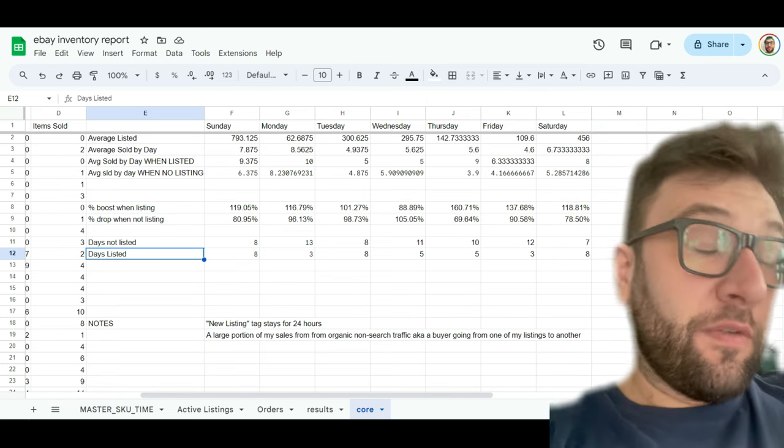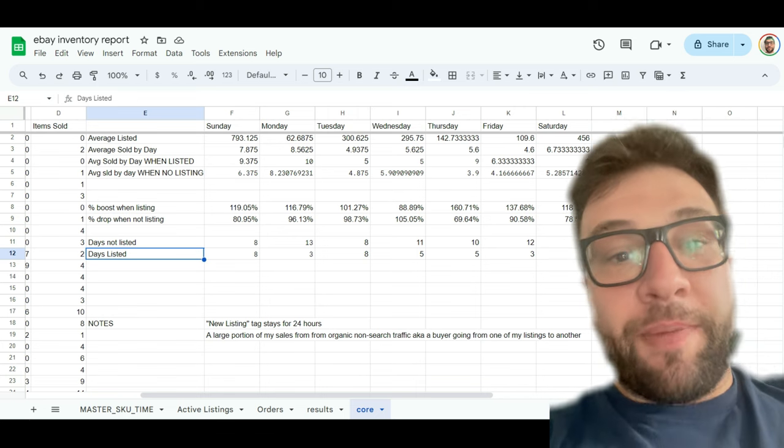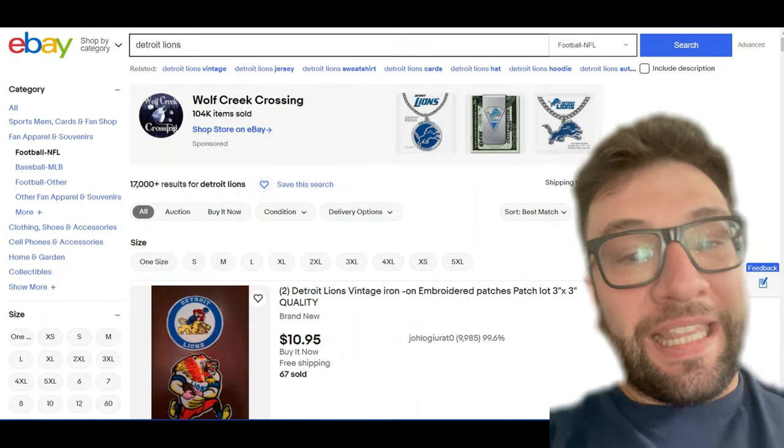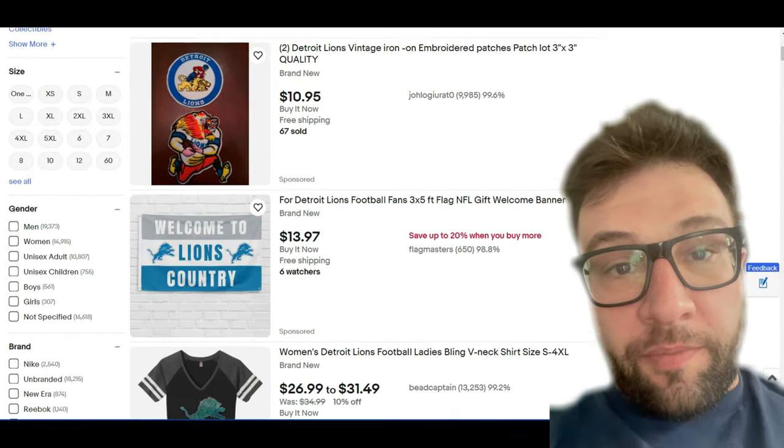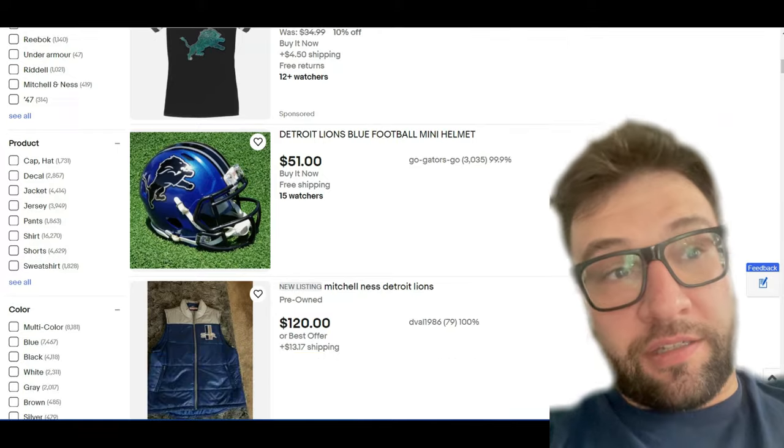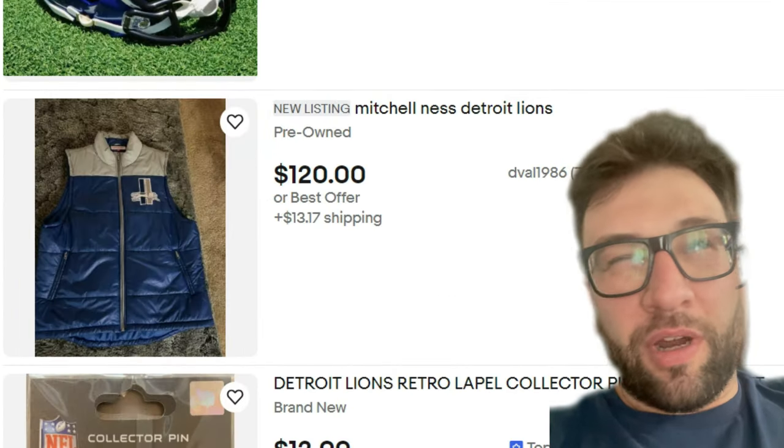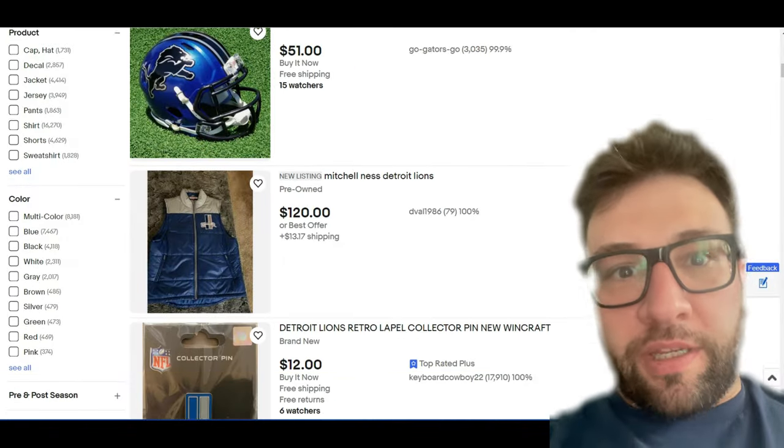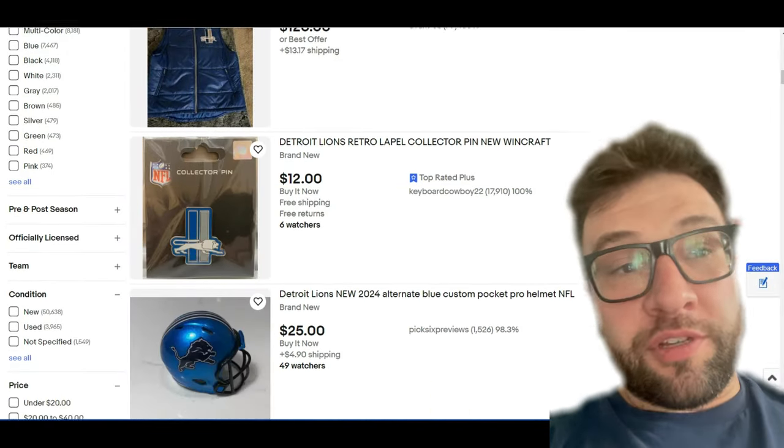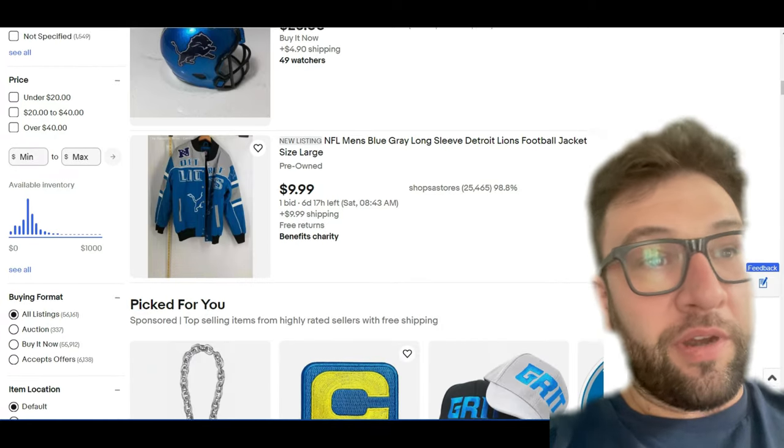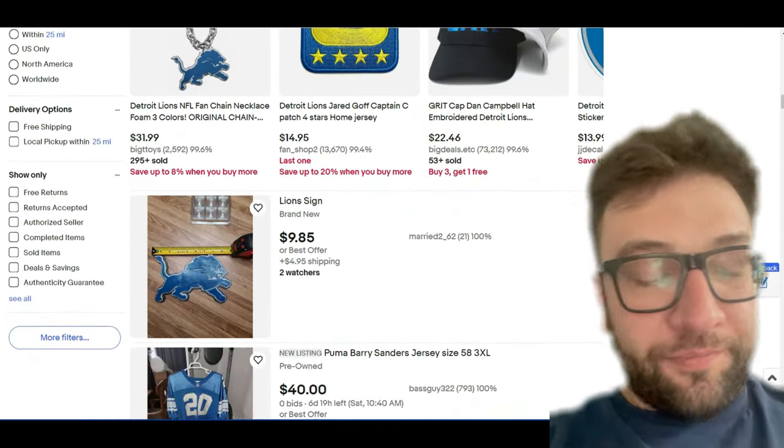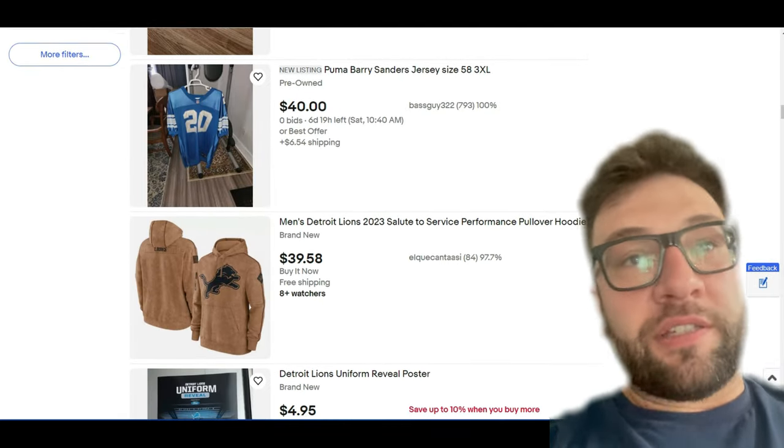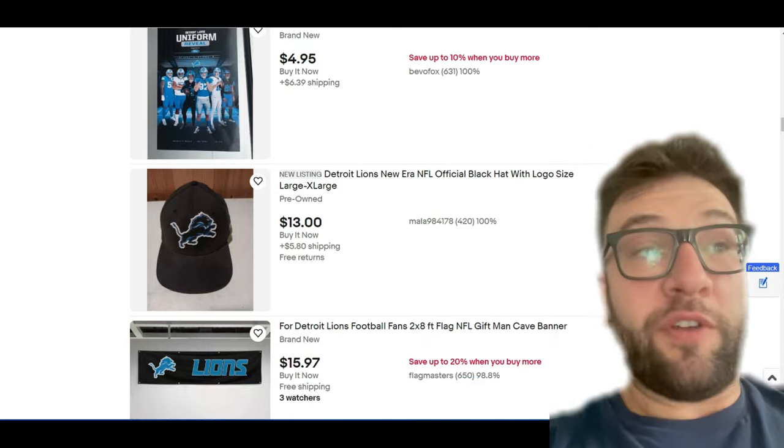That's not really the main benefit for my business. Maybe it is for yours, but for the way I sell things, not really. The main benefit is you get a new listing. I call it a tag. If you've searched something on eBay and you look it up and it says new listing next to the title, I think it's the title somewhere on the listing on eBay, it says new listing and you get that for 24 hours and that gives you a boost in search.